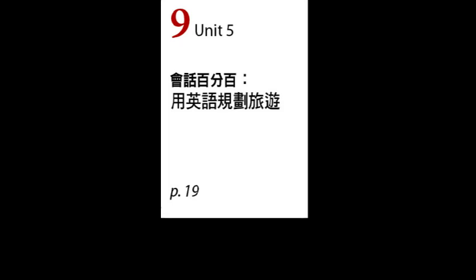第一部分介紹名詞availability，它的意思是可得性或是可用率。例如，without availability of a product, we may as well not show it at all. 如果沒有辦法供應產品，我們還不如不要展示。另外補充這個字的形容詞available，指的是可獲取的或是可用的。例如，Robin asked the clerk if the shirt was available in any other colors. Robin問店員這件襯衫有沒有其他顏色。也可以說，There is no available space in this closet. 這個衣櫥沒有可用的空間了。